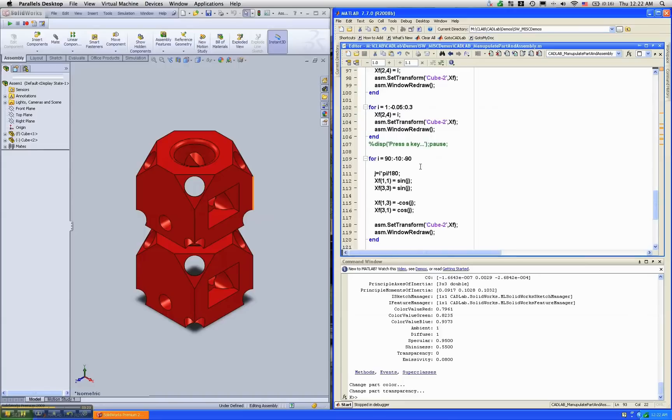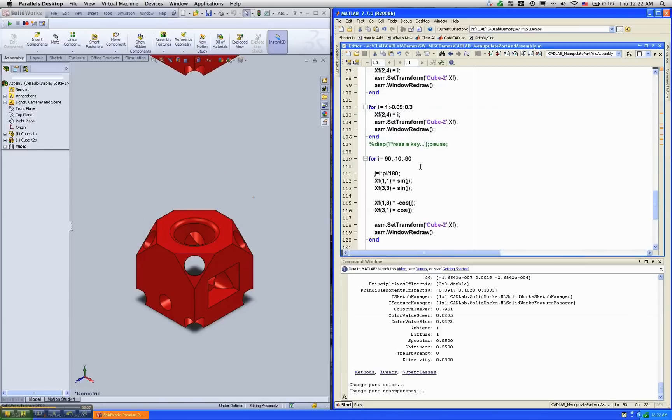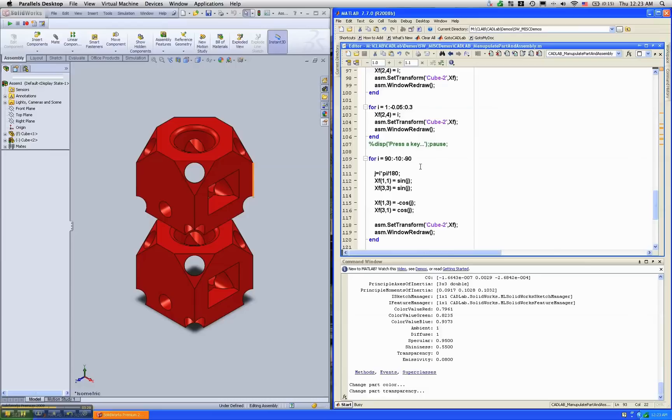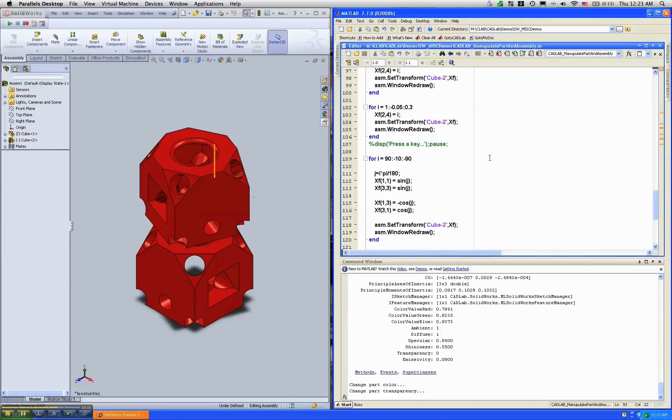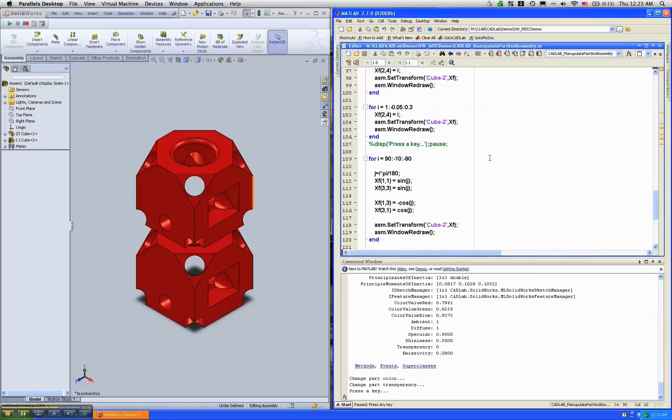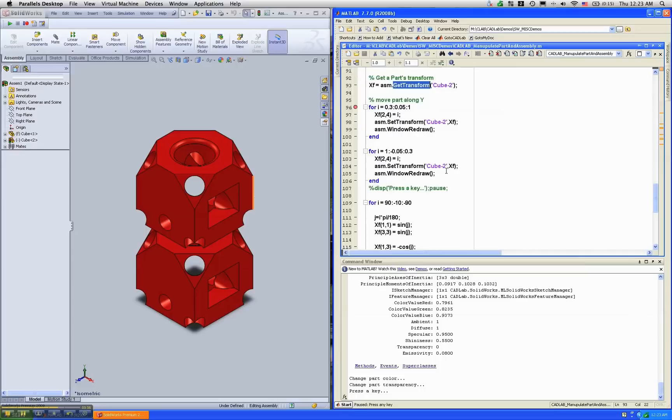And now I'm going to just do sets. First I'm going to translate it and then I'm going to rotate it. So as you can see that it's very trivial to take information from MATLAB and do animation in SOLIDWORKS. Essentially here it was just a set transform.